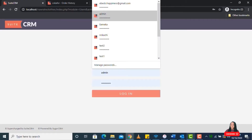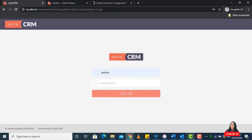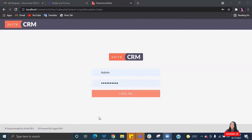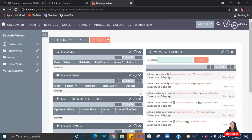Hey guys, welcome back to my YouTube channel. This is part four of our case management series. Today's video will be covering data imports, so I'll be working you guys through how to import your data into your existing SuiteCRM. If you've not seen the other videos for this series — parts one, two, and three — I'll link them in the description as well as on the screen, so try as much as possible to watch those before continuing with this one.